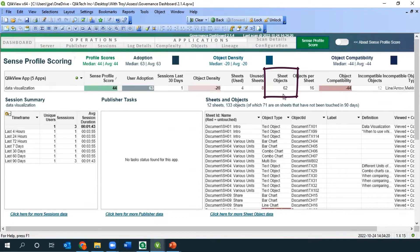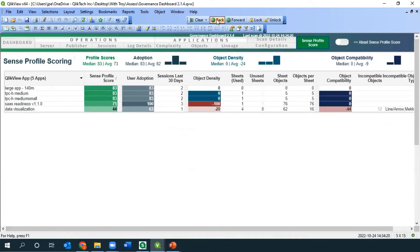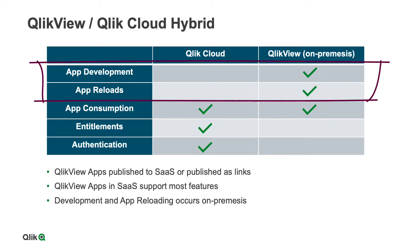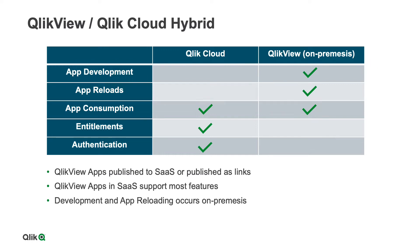If you have a lot of sheets and a lot of objects, it stands to reason it could take longer to convert. One very important thing to mention: there's actually no need to convert historical applications that are no longer being reloaded, because you can import a ClickView app directly into ClickCloud. ClickCloud can host ClickView documents. You just can't develop or reload it if you don't need to. Just import it as is.